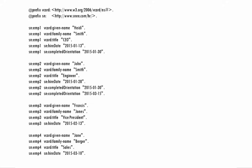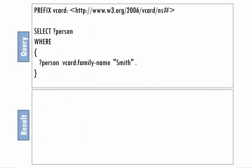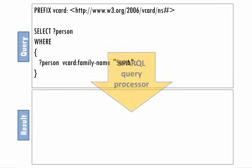When the query executes, it finds two triples that match the specified pattern. So the query's results, that is, the values that got assigned to the person variable, will be the subjects from those two triples. Let's execute the query and find out.